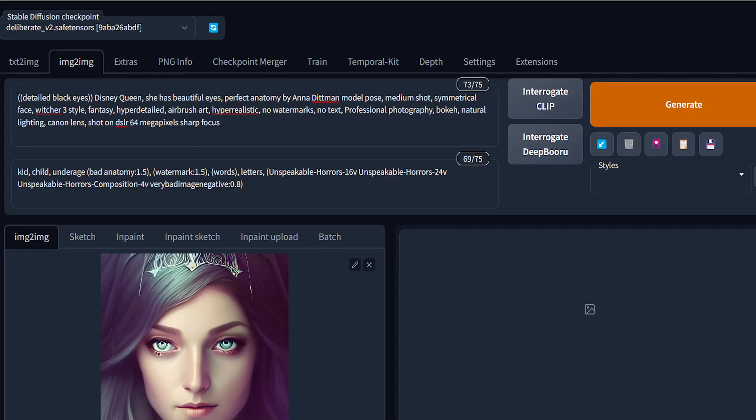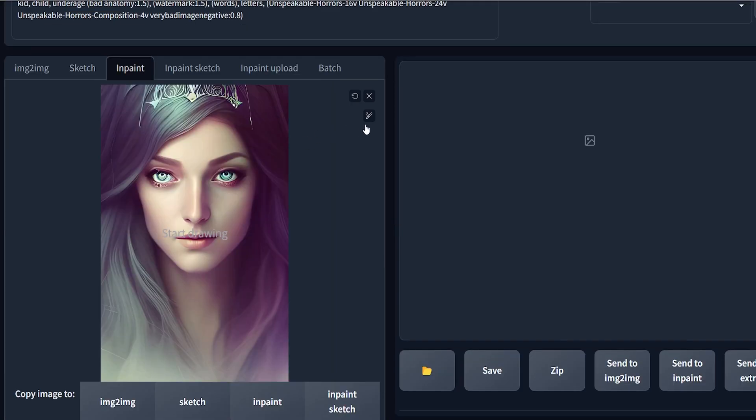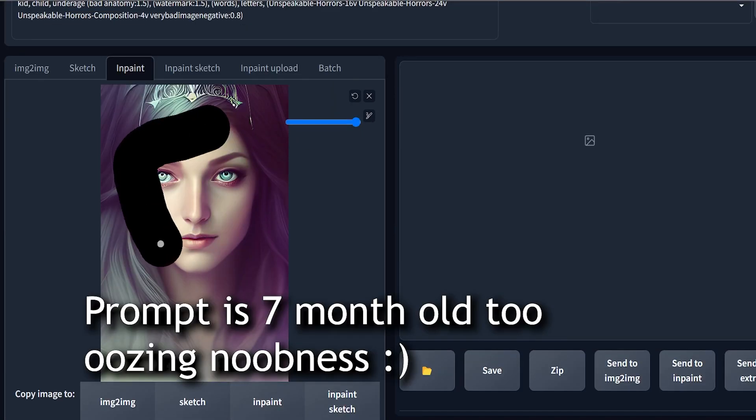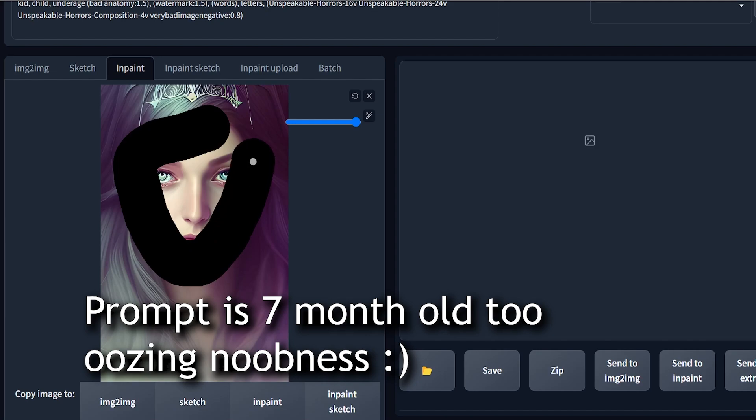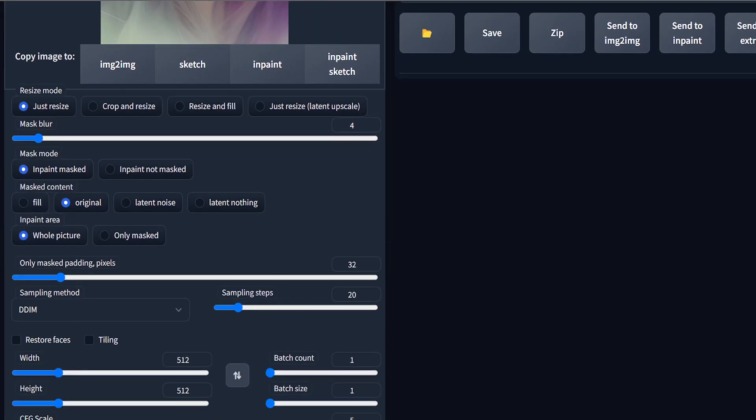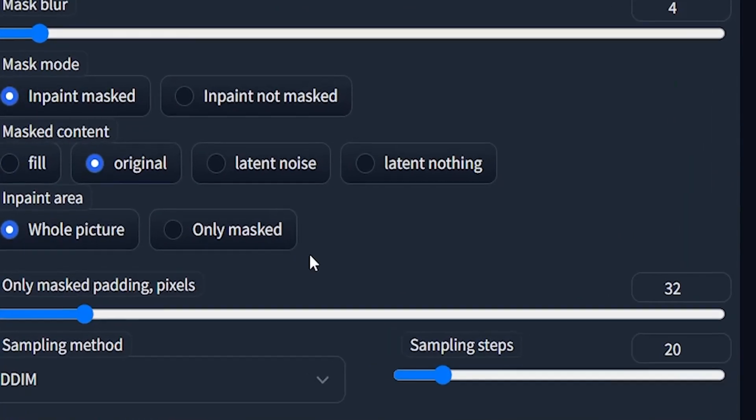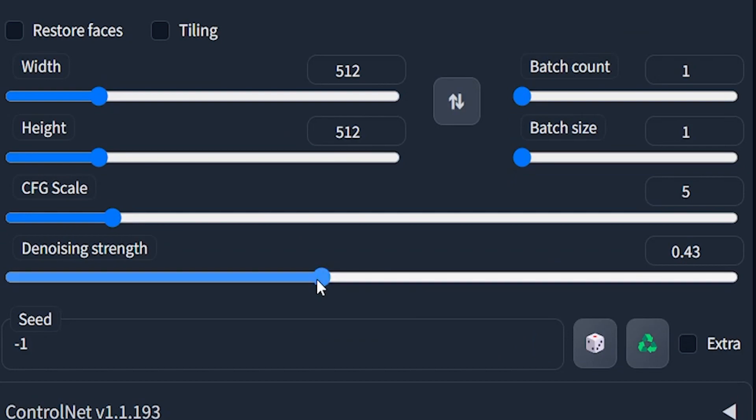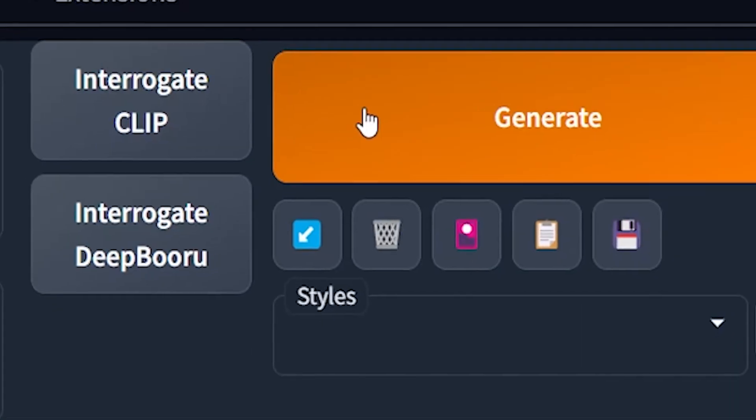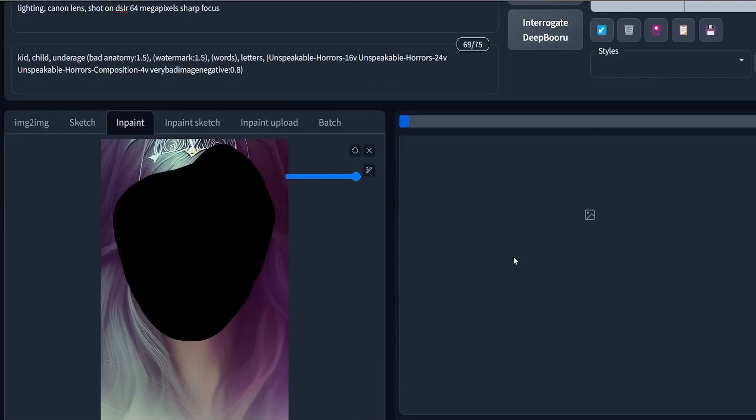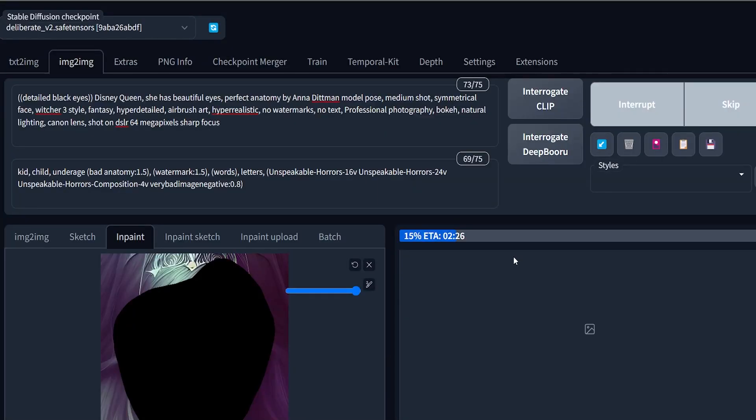I used the image that I created seven months ago on NightCafe. I inpainted the face and just used 'only masked' in inpaint. I kept the denoising strength to 0.55 with an image size of 512x512. Let's see the result.